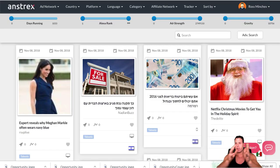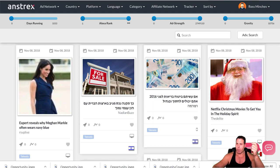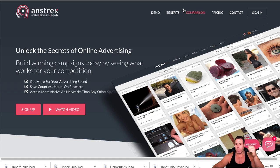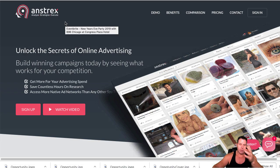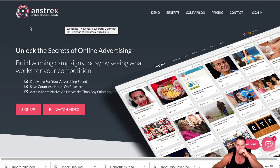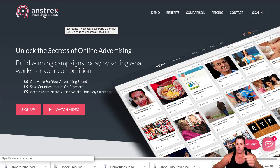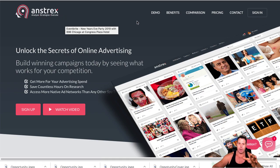So how do we find these campaigns? That's the question everyone keeps asking. What are you doing? Well, we're using this software - one of the softwares we use is called Anstrex. This is a spy tool software, mostly for native ads.